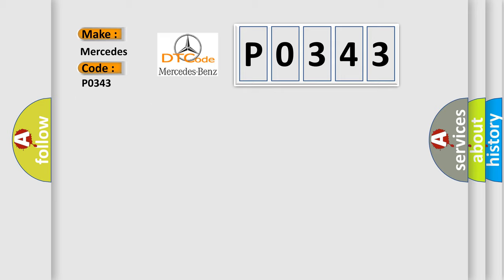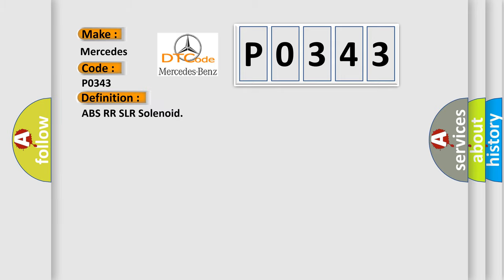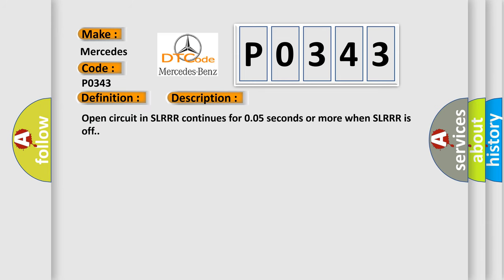The basic definition is ABSRR-SLR solenoid. And now this is a short description of this DTC code: Open circuit in SLRR continues for 0.05 seconds or more when SLRR is off.